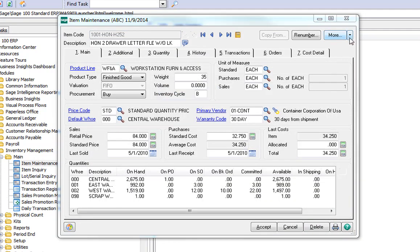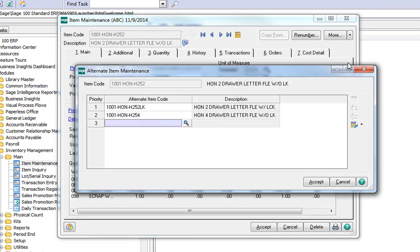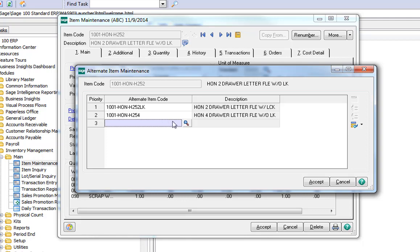Under the More button, I have several options, and today we're talking about alternate items. You can see I have a couple of products already associated. One that's a two-drawer with a lock, and one that's a four-drawer without a lock. I want to add the four-drawer with a lock.